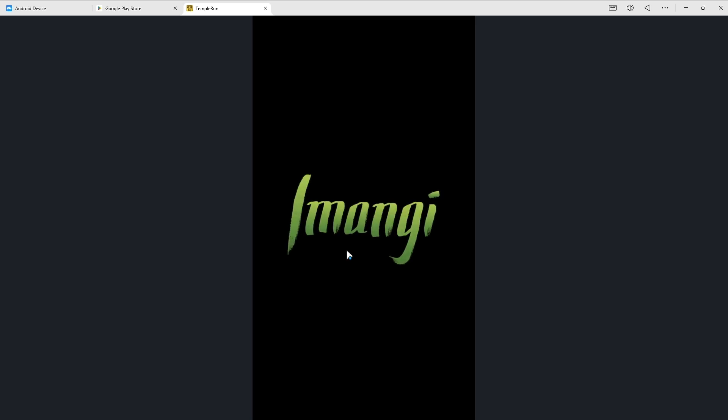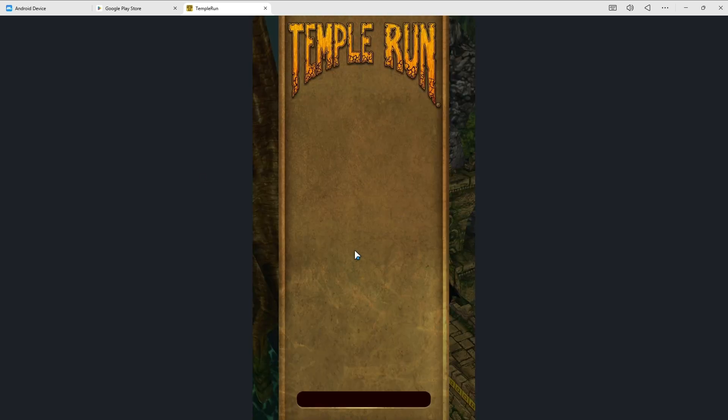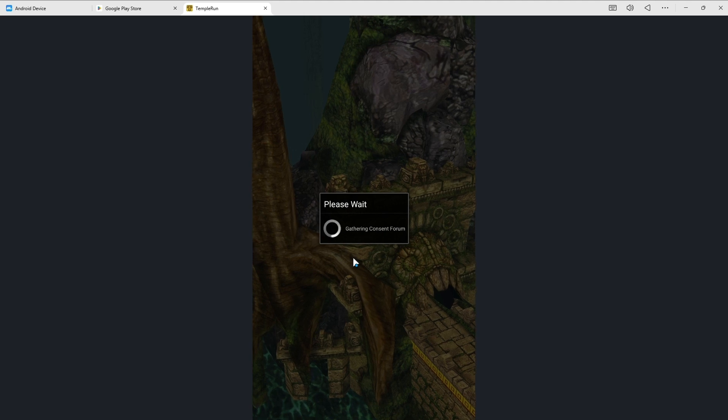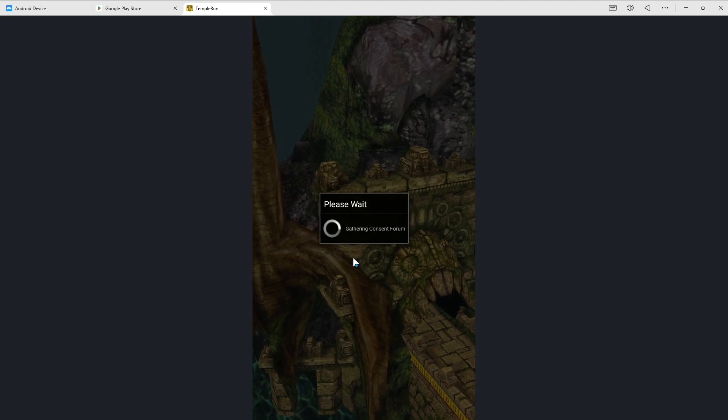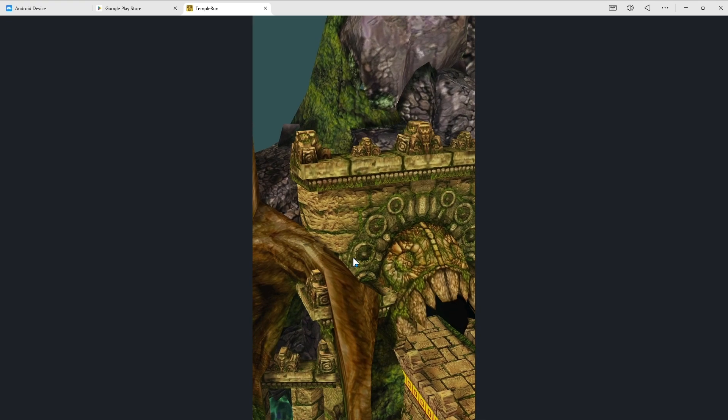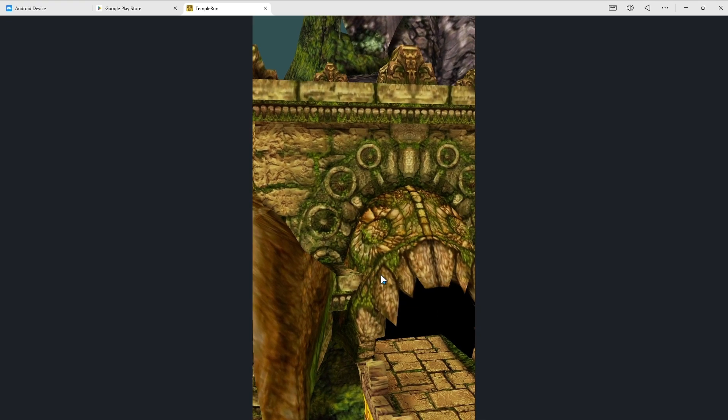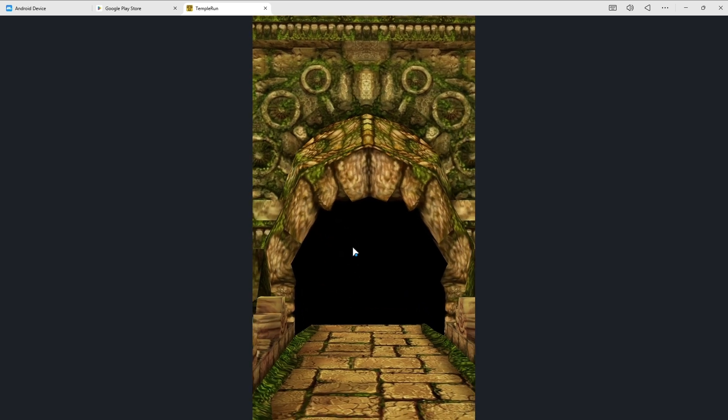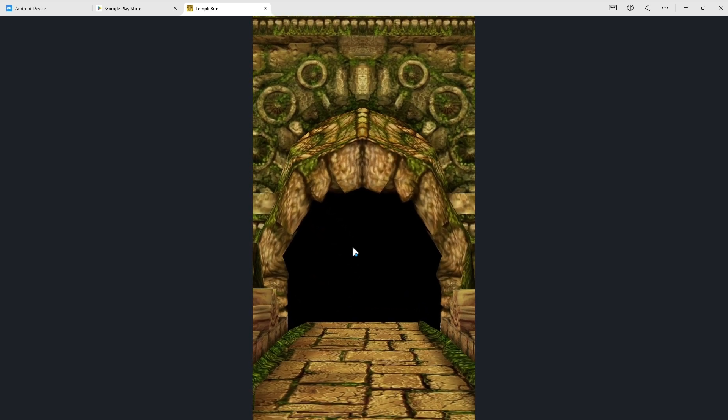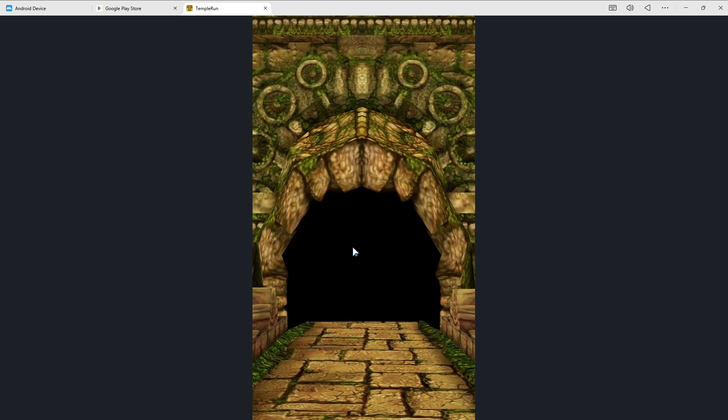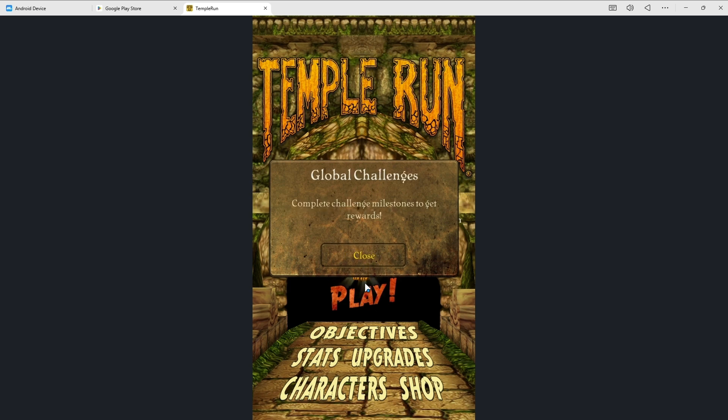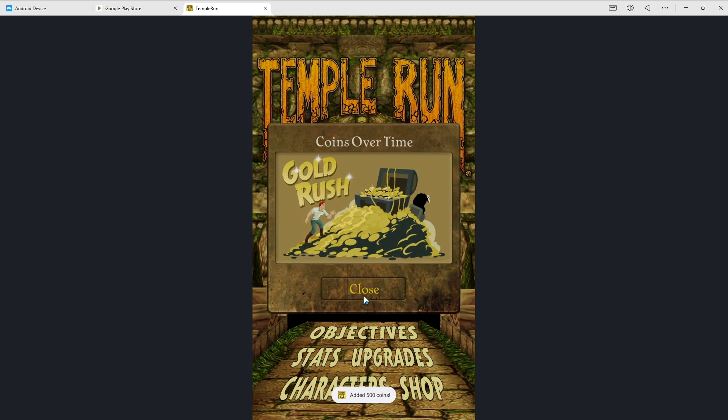And as you can see Temple Run is rightly open in our computer. And if I just show you how smooth it works.